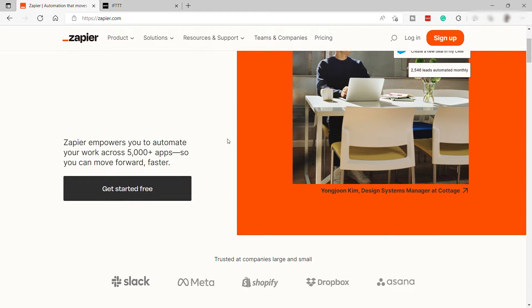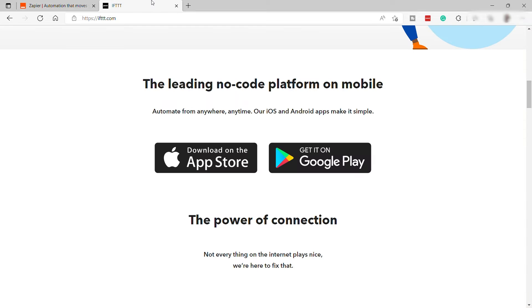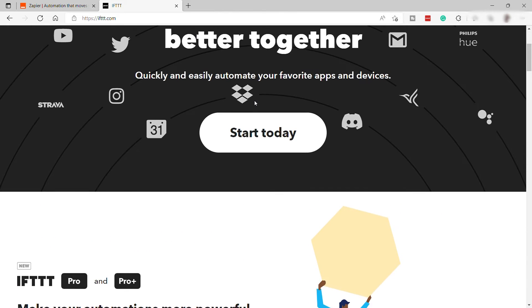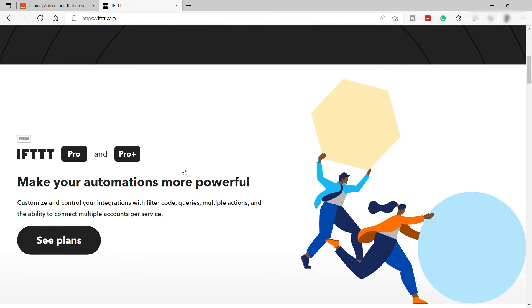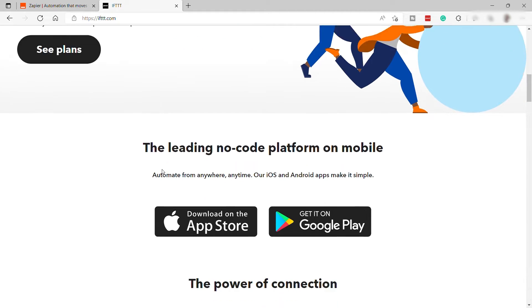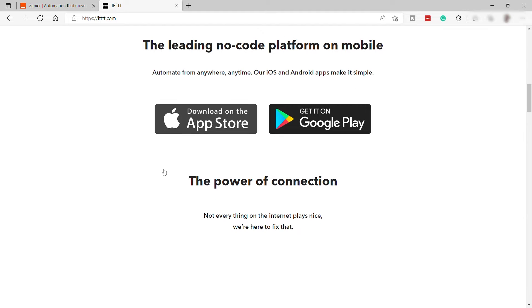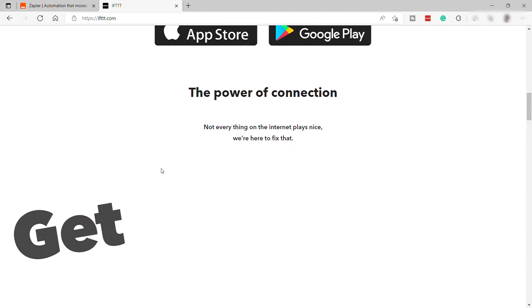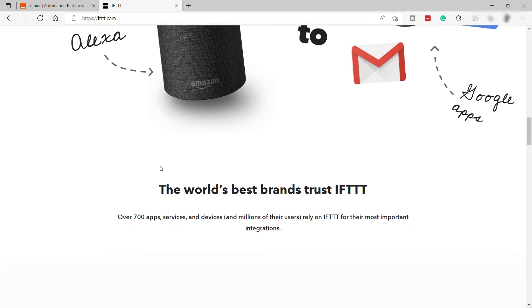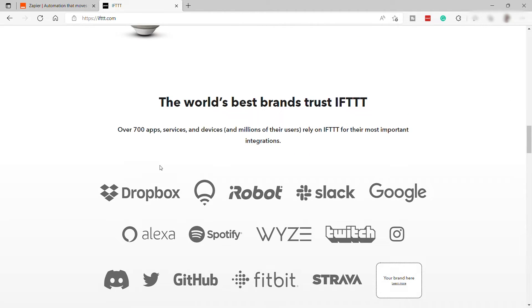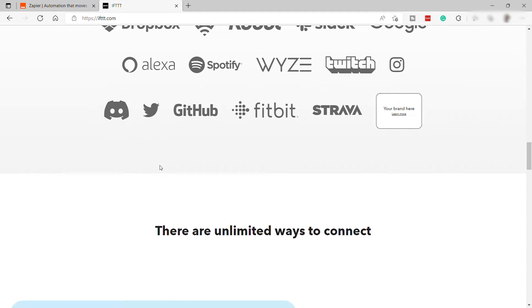Before we go any further, let's first discuss an overview of what exactly IFTTT is. IFTTT, which stands for 'If This Then That,' was founded in 2010, while Zapier was started in 2011, meaning IFTTT is one year older than Zapier. IFTTT is a very powerful, easy-to-use program that's also cheaper than Zapier, but it has a little less functionality when it comes to business-focused apps. However, it beats Zapier by a mile when it comes to social media and smart home integrations.